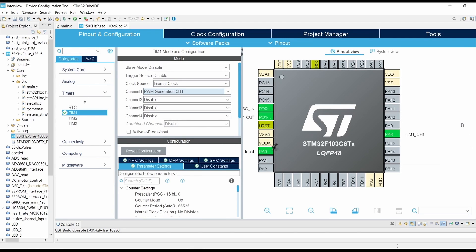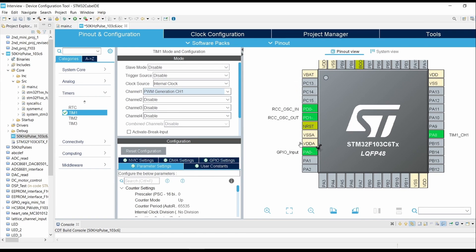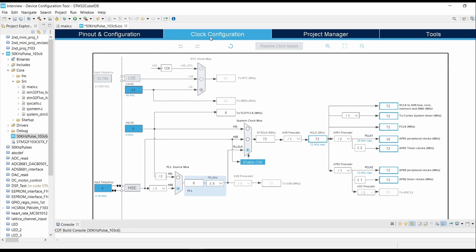After that, you can see that PA8 pin is selected as Timer 1 Channel 1 output and PA0 is selected as GPIO Input. This will be our PWM generation pin. Now go into Clock Configuration, select PLL Clock Source as HSE.